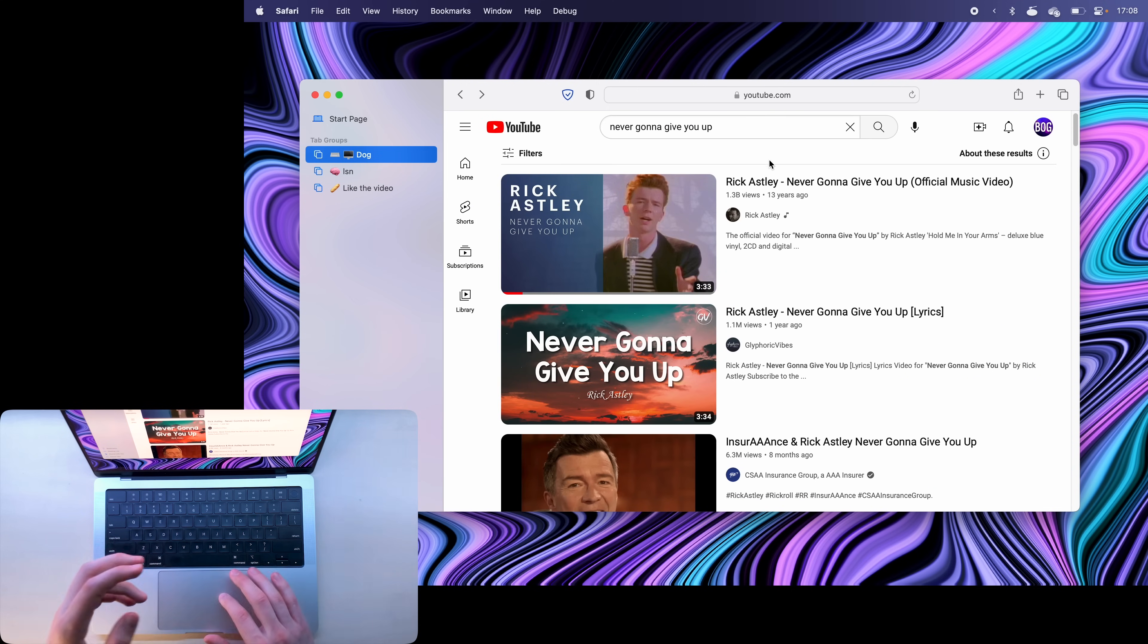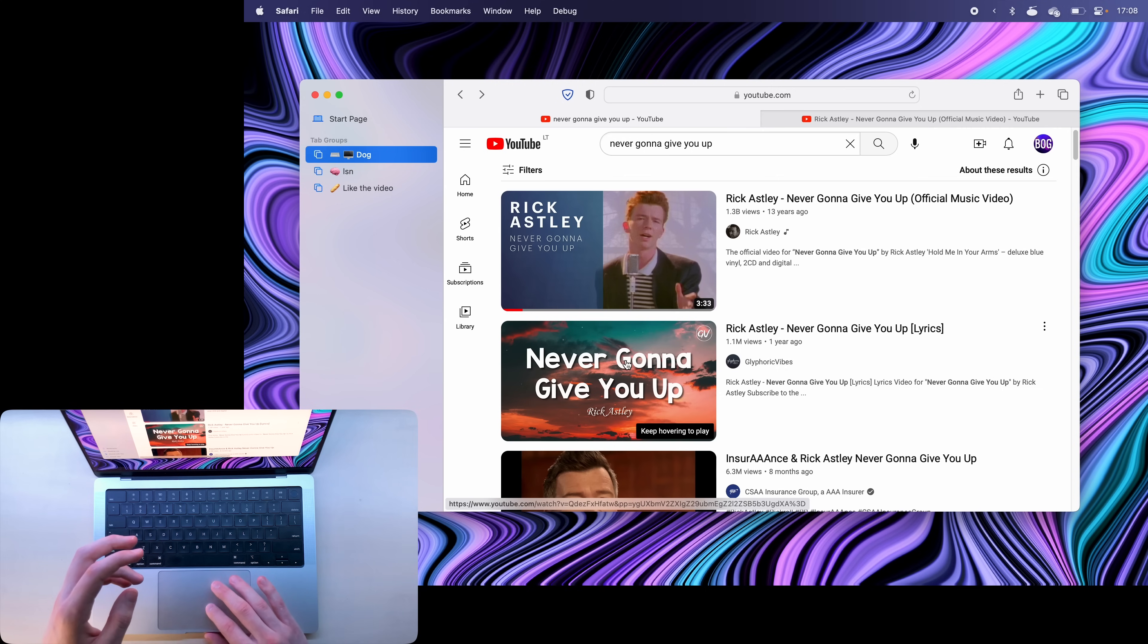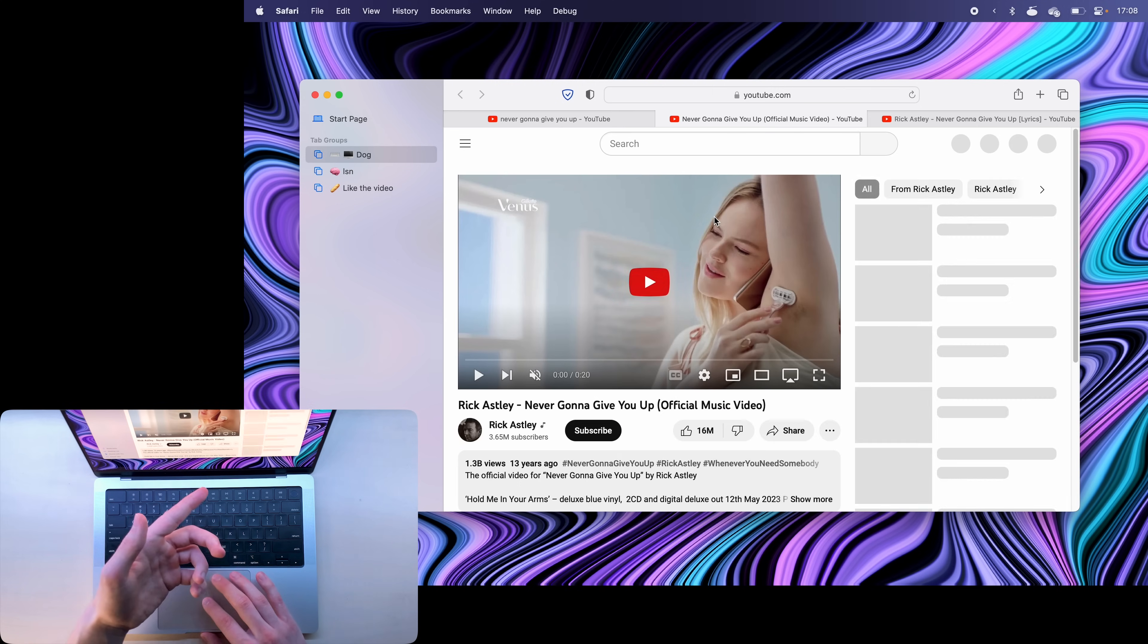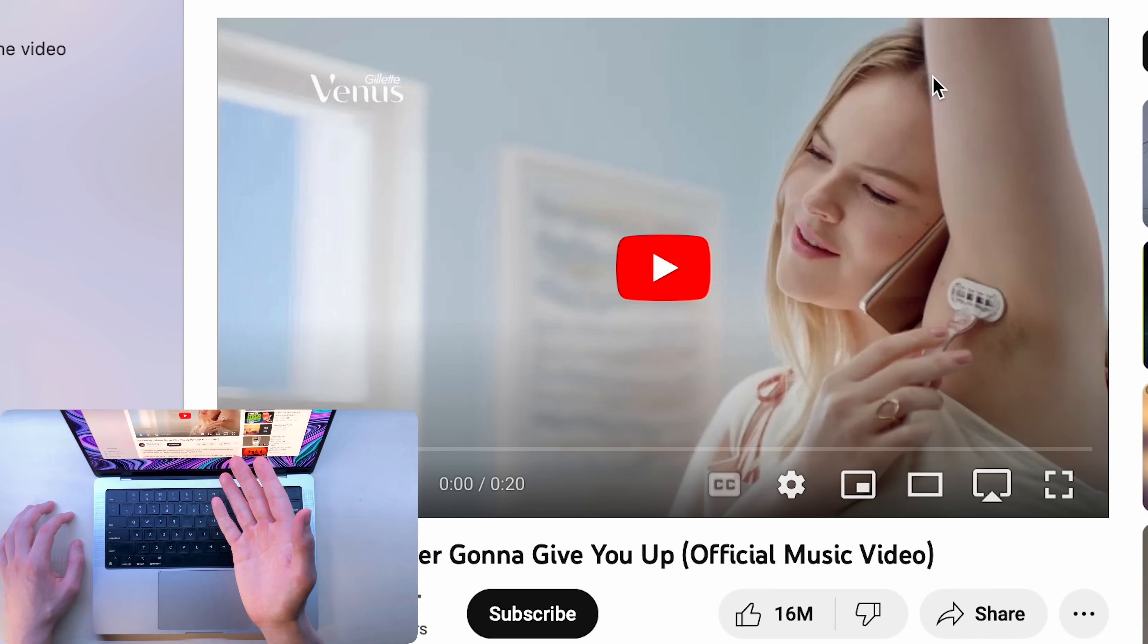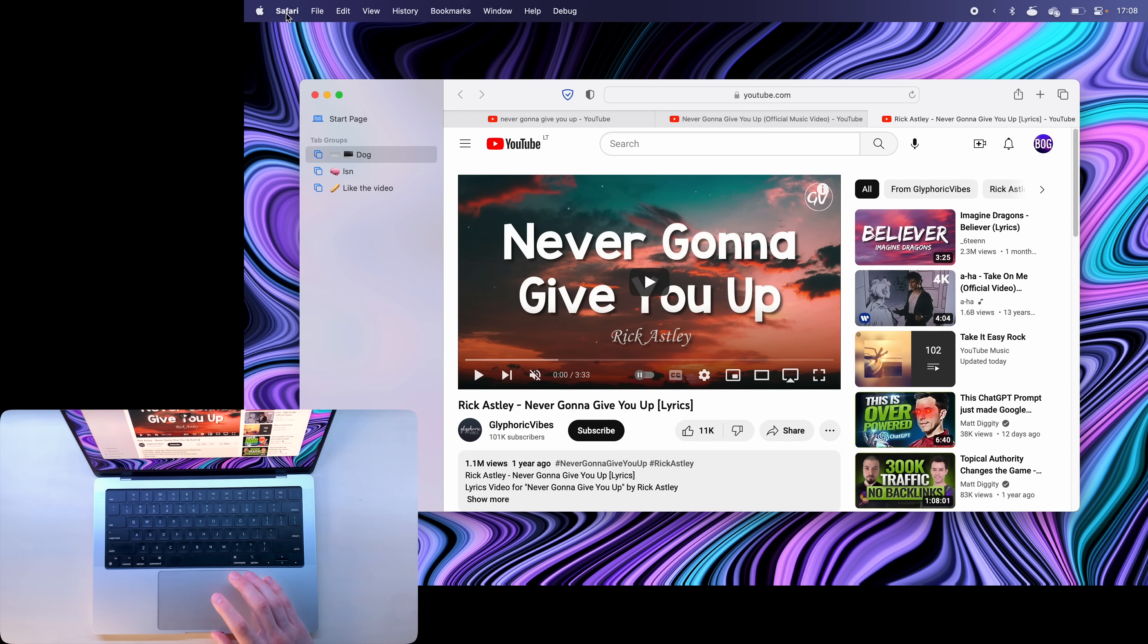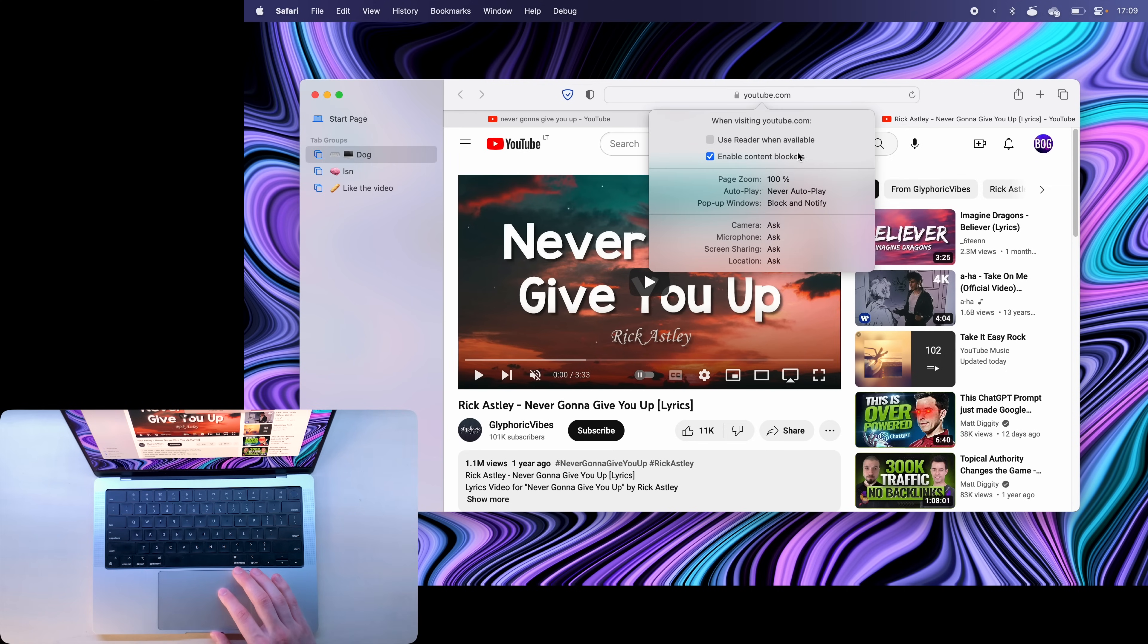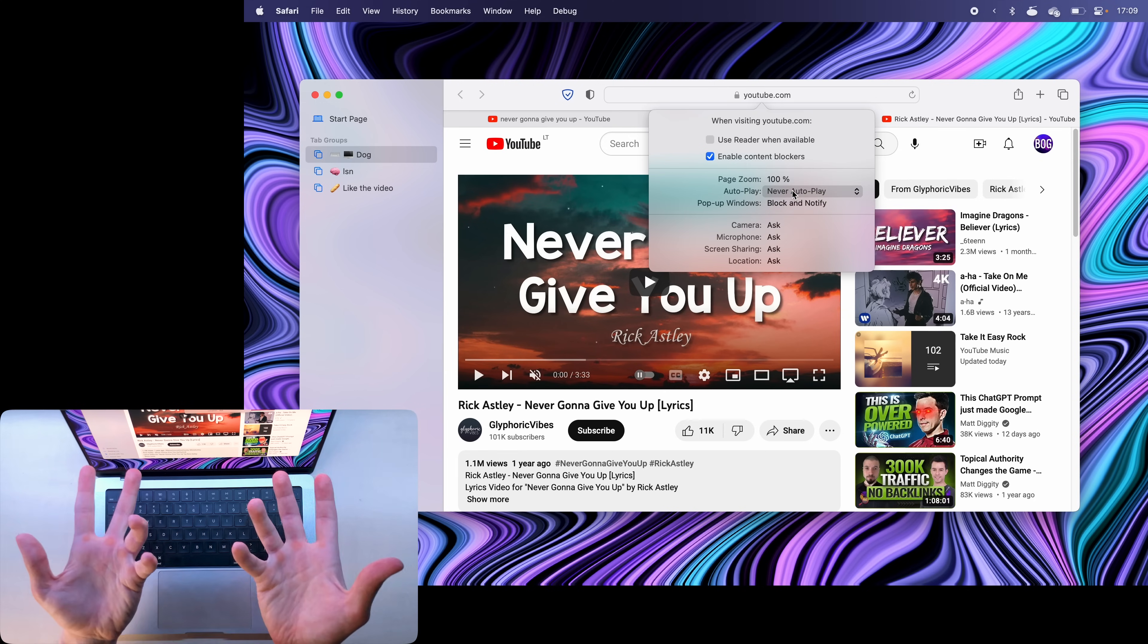Now if you want YouTube to stop auto-playing things when you open them in a new tab like this, what is this ad? You can click on Safari here and then go to settings for YouTube and then under autoplay select never autoplay and you can do this with any website.